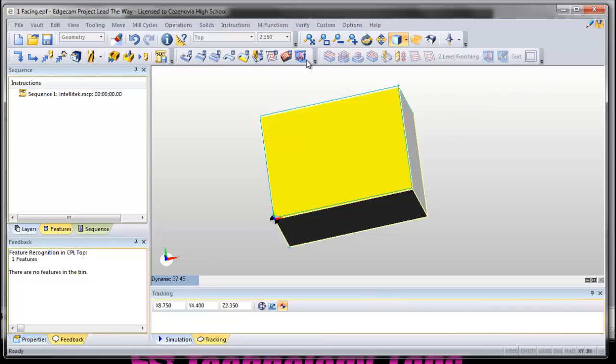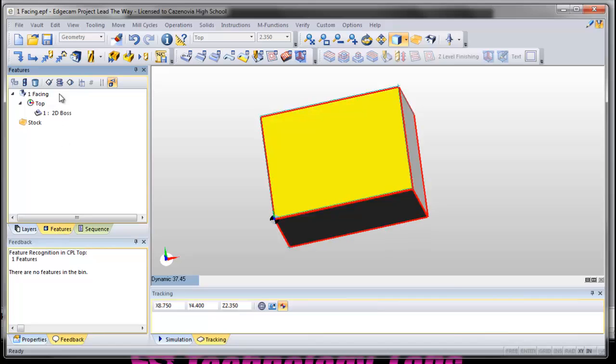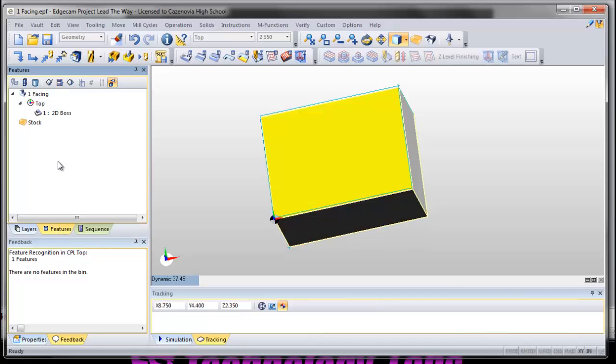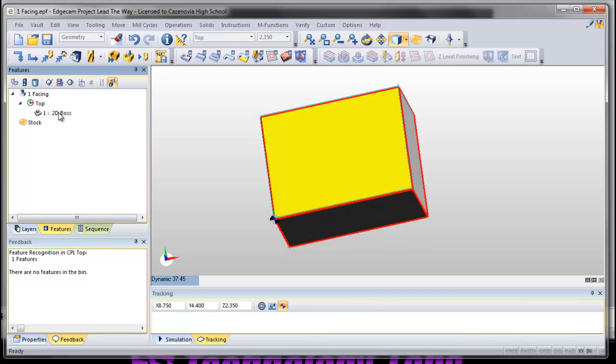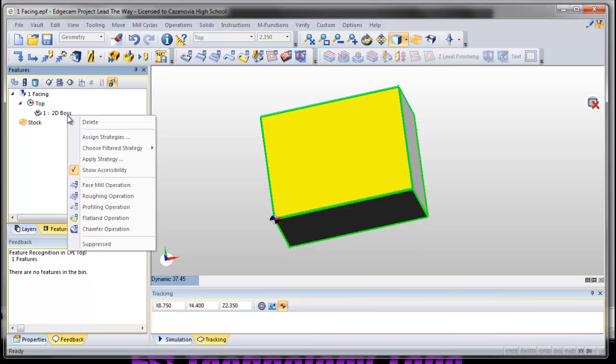Now we're in manufacturing mode, and if you notice all our tools up here changed. We had a change of tools. This says sequences now, and I can click on my features. In my features tab, after I click on it here, if I right-click on this I can see some different operations that I can perform on it.